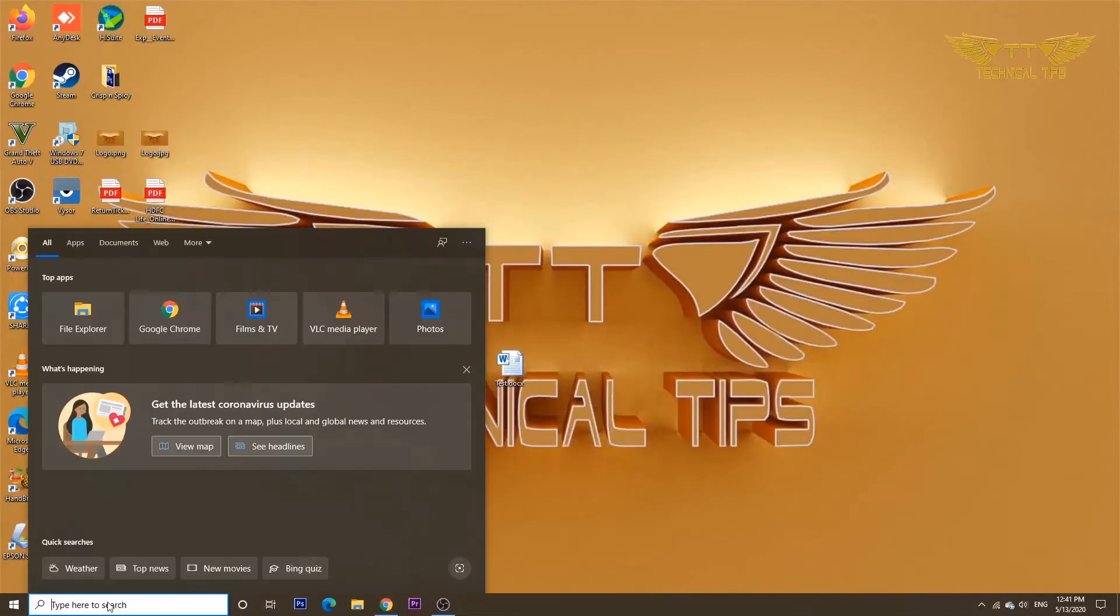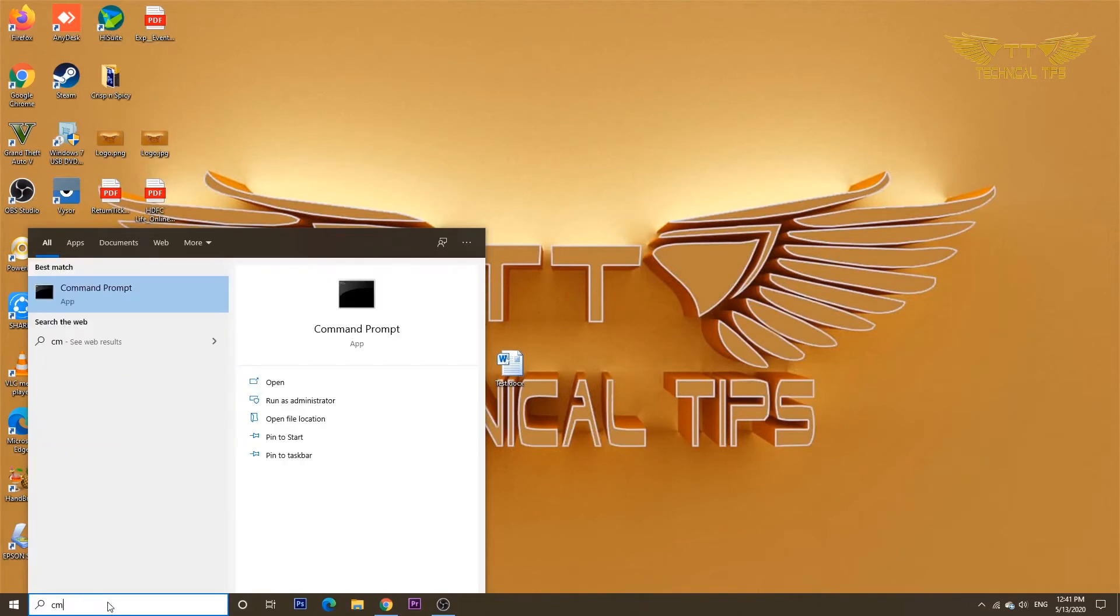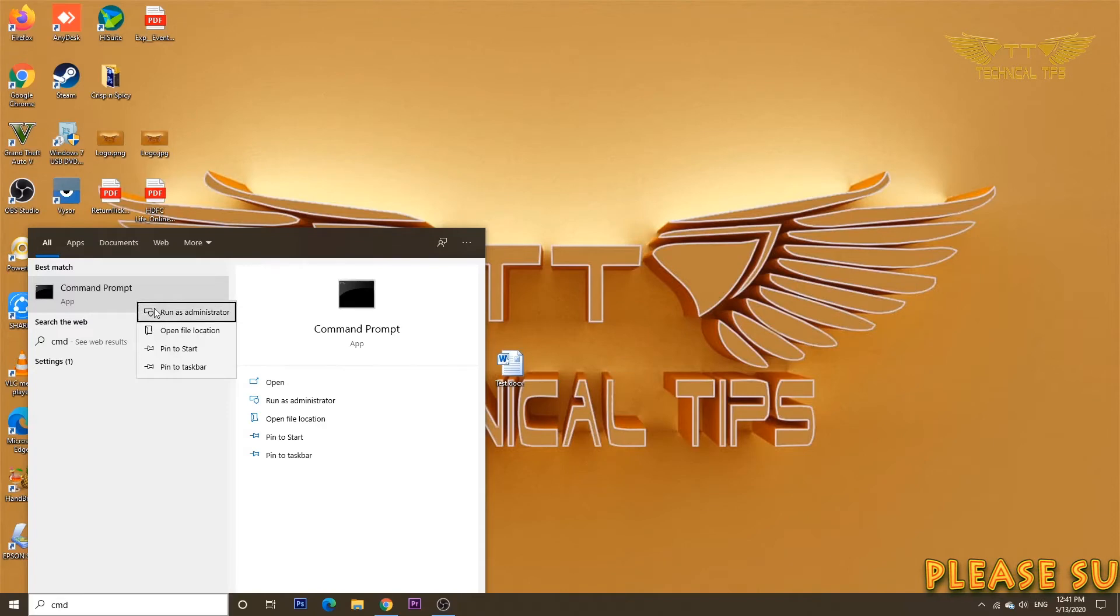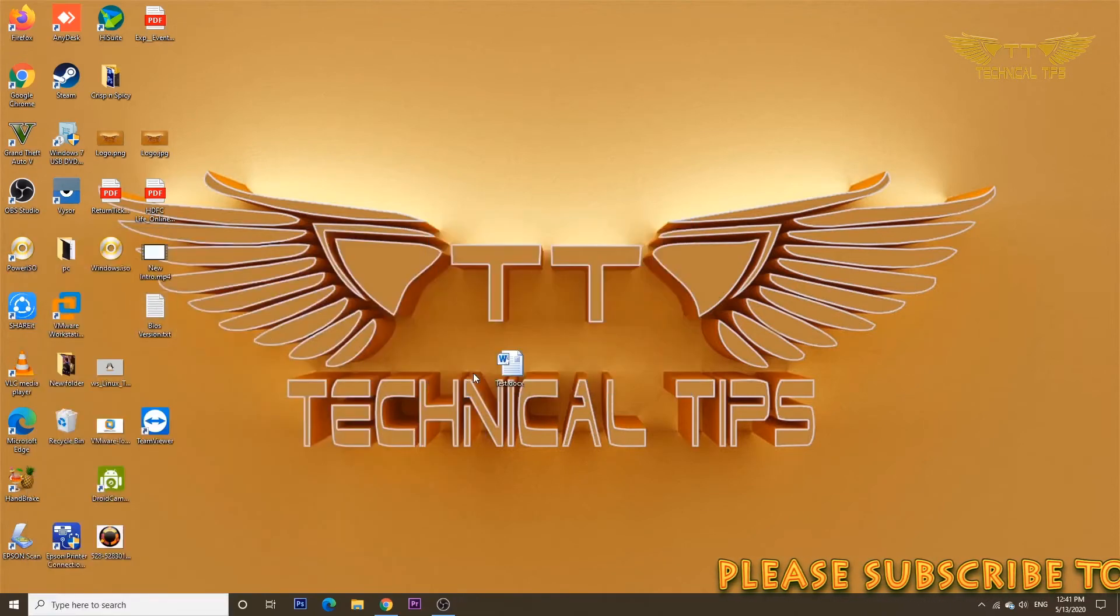So open command prompt. In the search of Windows 10 at the bottom left corner, type CMD, right-click on command prompt, and click on run as administrator.